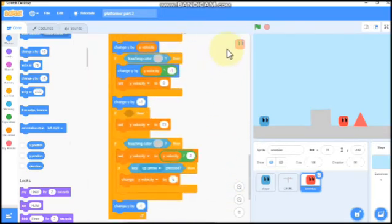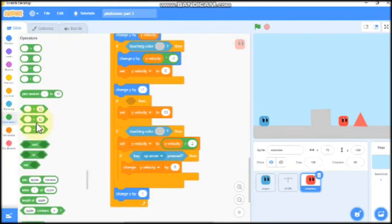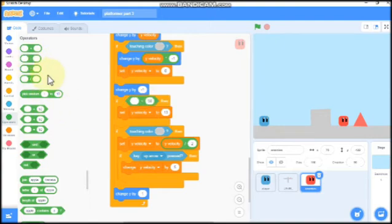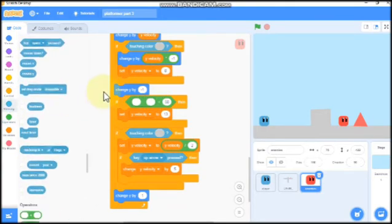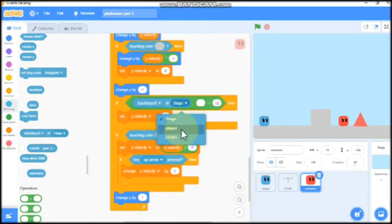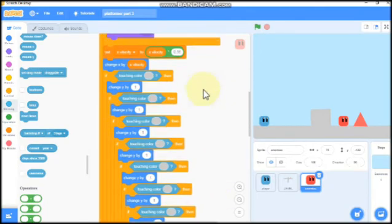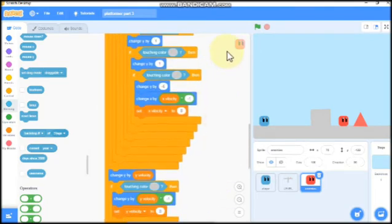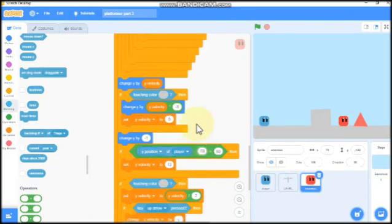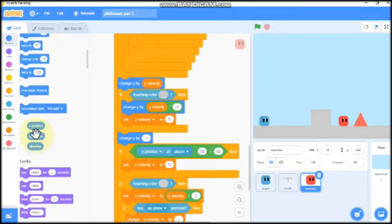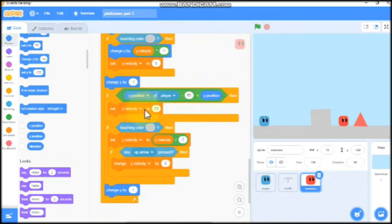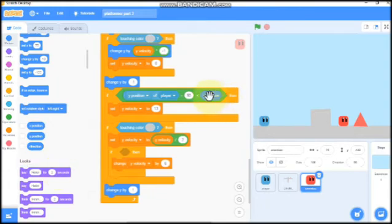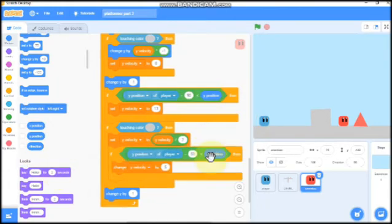Scroll down. If Y position of player minus 50 is greater than our Y position, then we need to set Y velocity to 13. Now I'll delete this and duplicate.